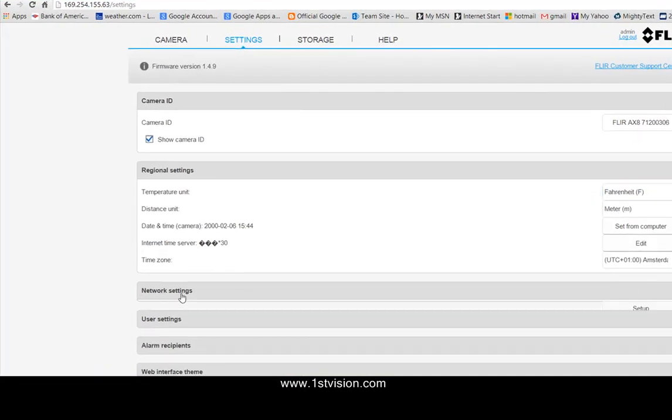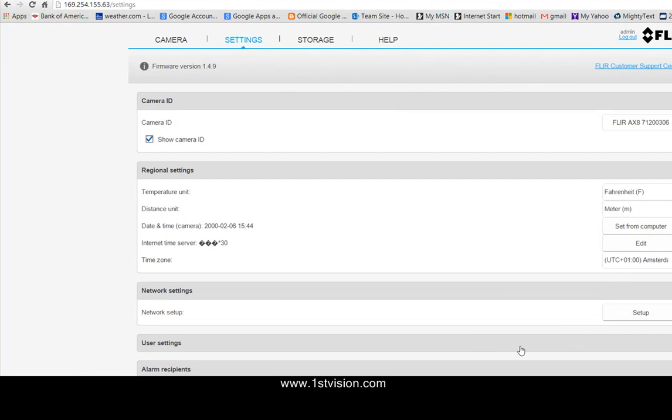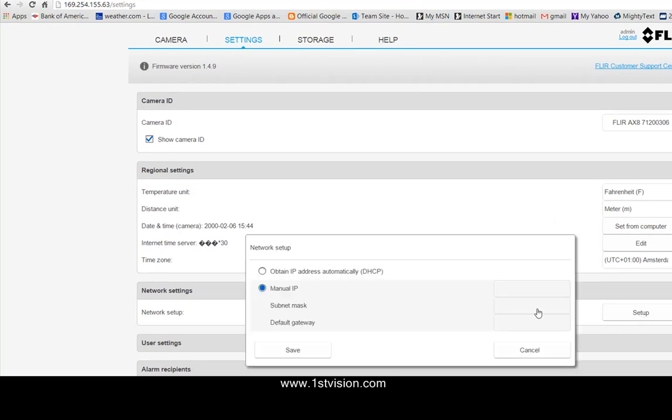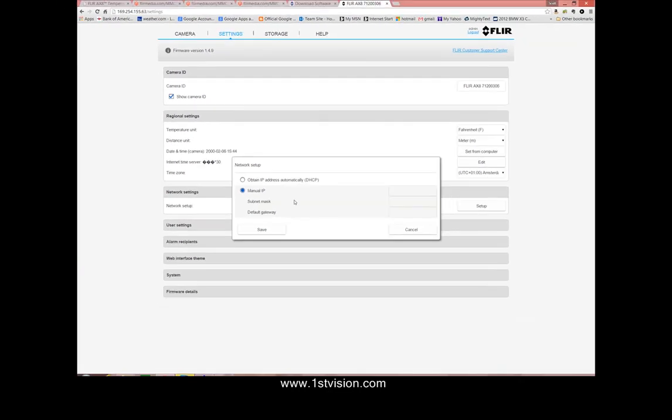The network settings which I think are somewhat more important. Specifically do you want to obtain an IP address automatically or do you want to have a manual IP address? I think in a lot of factory floor settings you might want to set this to be a static IP address.